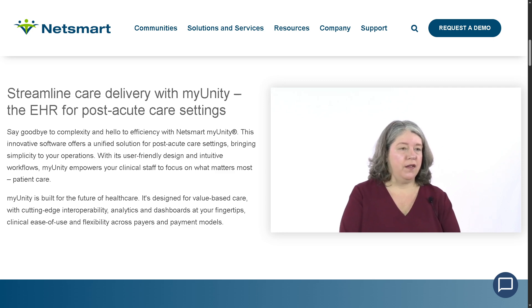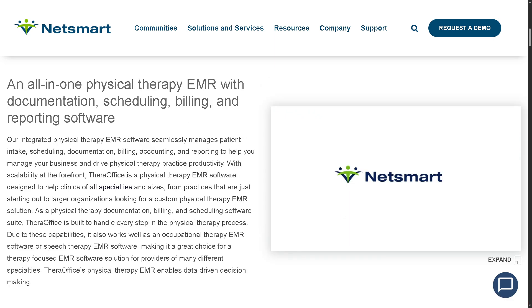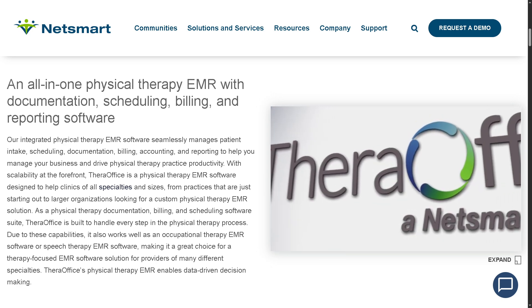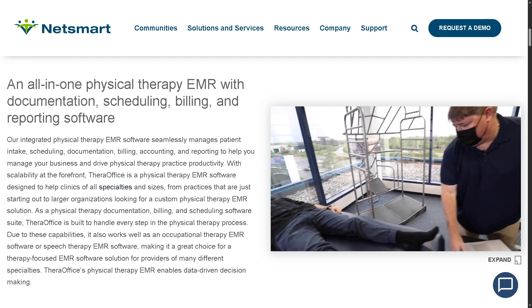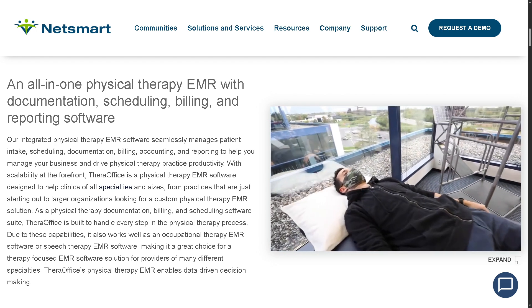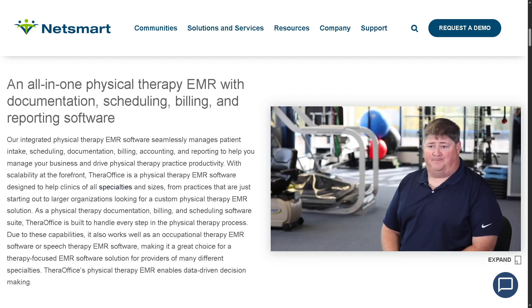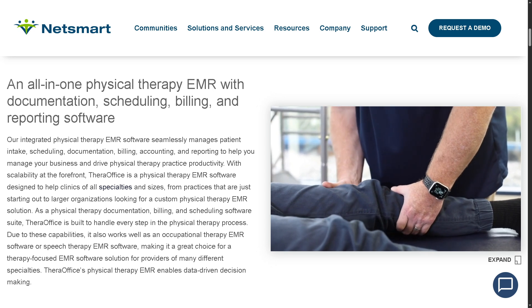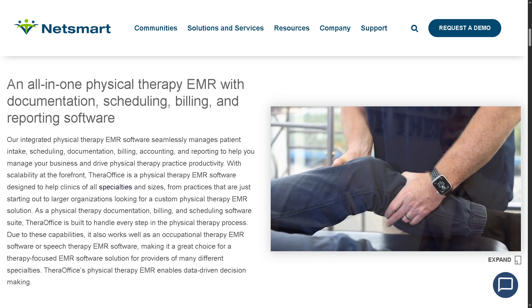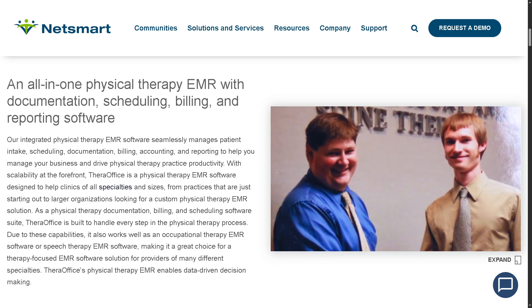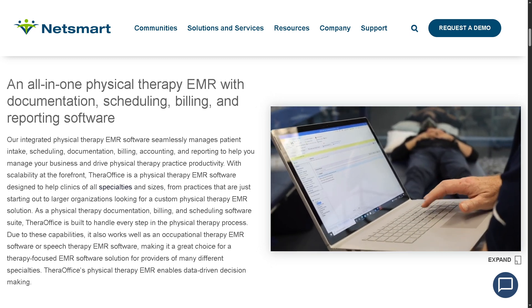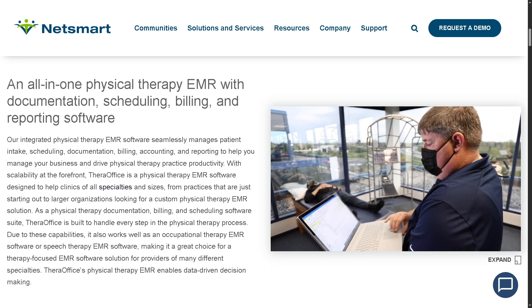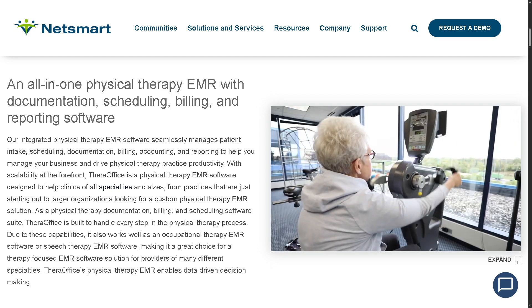Then there is TheraOffice for Physical Therapy Software. Its purpose is to provide an EMR solution designed for therapy practices, with documentation for physical, occupational, speech, and behavioral therapies, plus integrated scheduling, billing, and reporting. It's really best for rehabilitation clinics, outpatient therapy centers, and individual therapists needing an all-in-one platform.